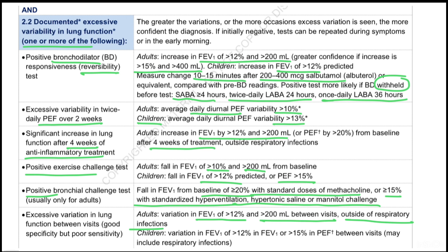Second, excessive variability in twice-daily PEF over 2 weeks: in adults, average daily diurnal PEF variability should be more than 10%, and in children more than 13%. Third, significant increase in lung function after 4 weeks of anti-inflammatory treatment: FEV1 should increase more than 12% or more than 200 ml from baseline after 4 weeks of treatment.